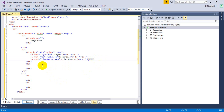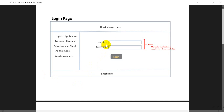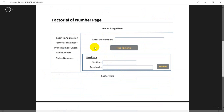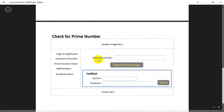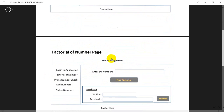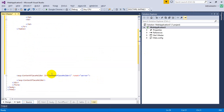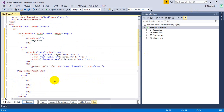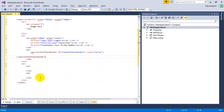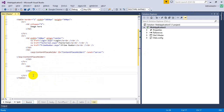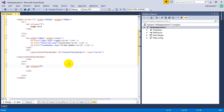The second TD in the middle row will hold the main body content. Different page content will appear here — login page content on the login page, factorial content on the factorial page, and so on. This is where the ASP ContentPlaceholder goes. I'll place the ContentPlaceholder here. For the third row — the footer — it's the same as the first row: remove the second TD and set colspan=2 on the first TD.